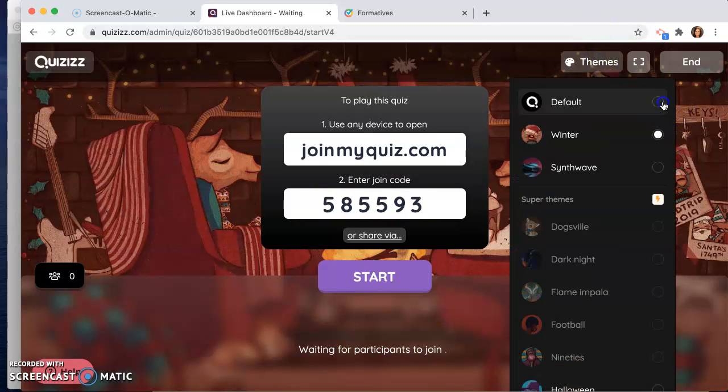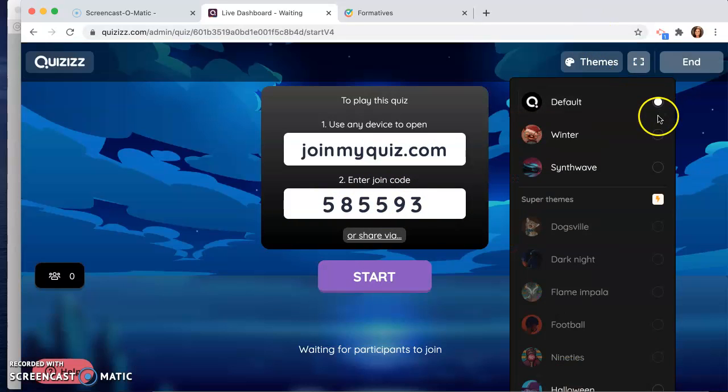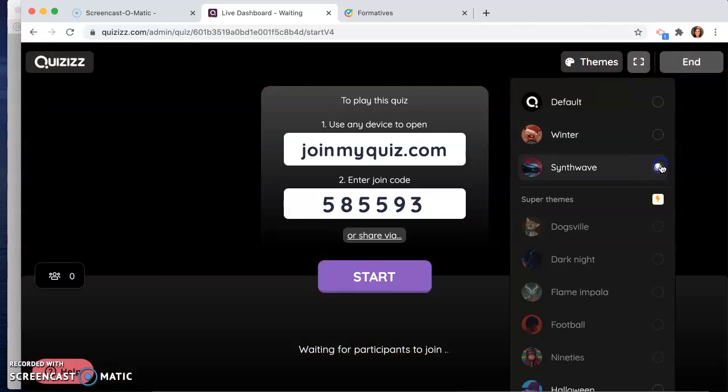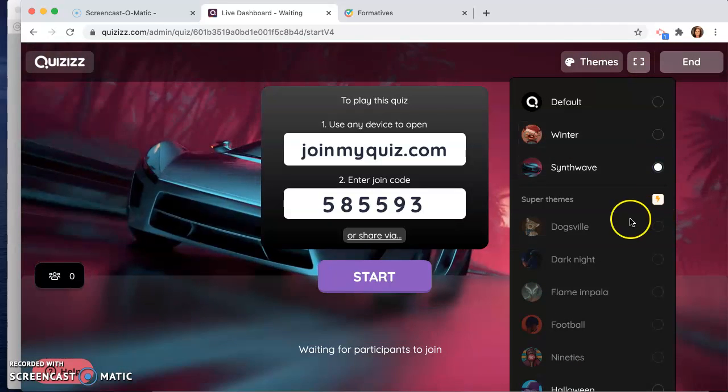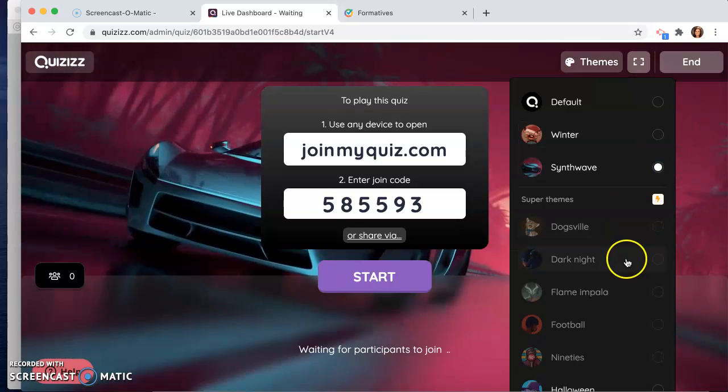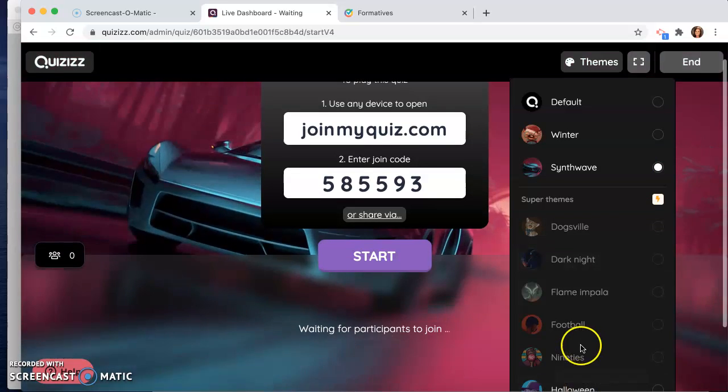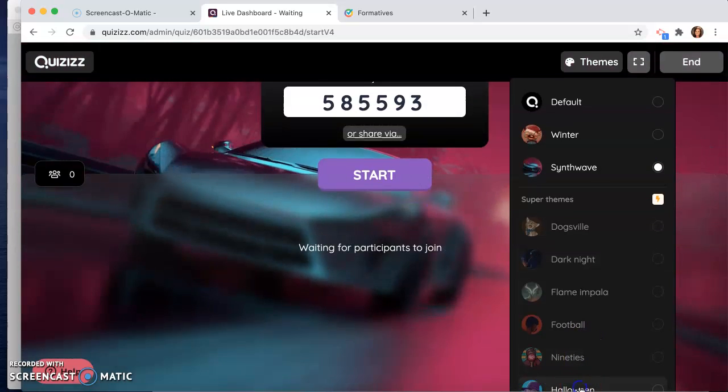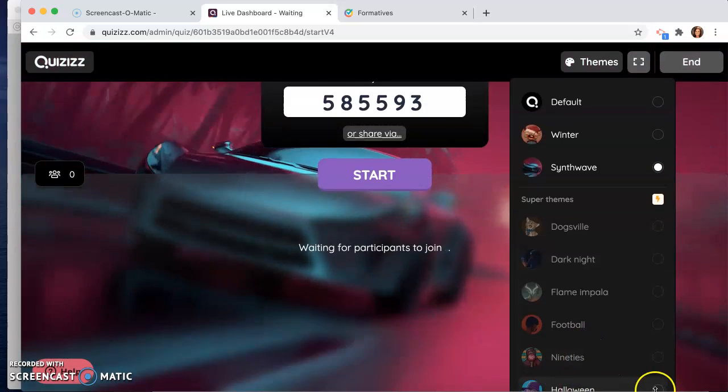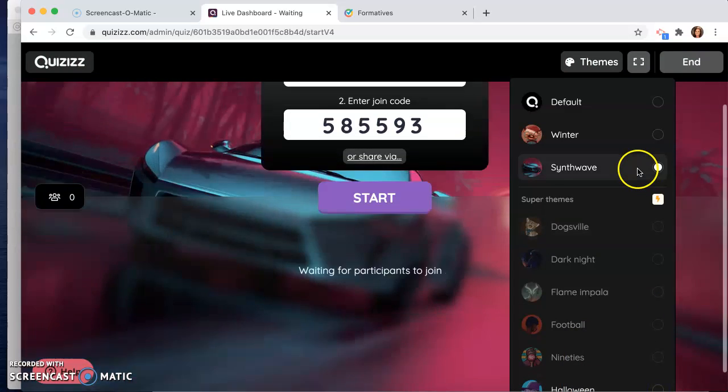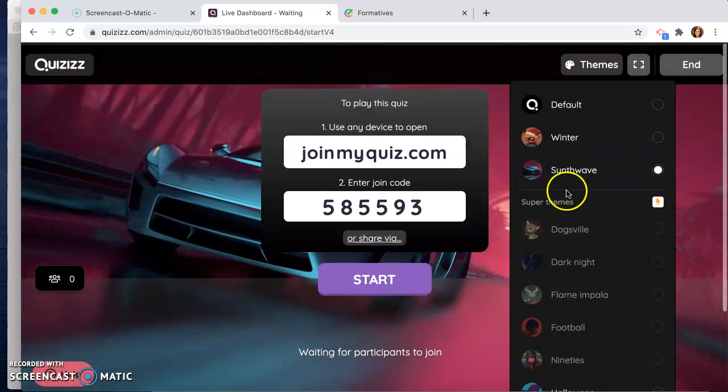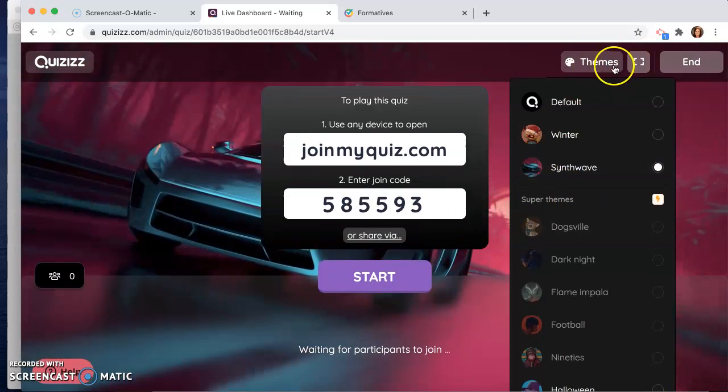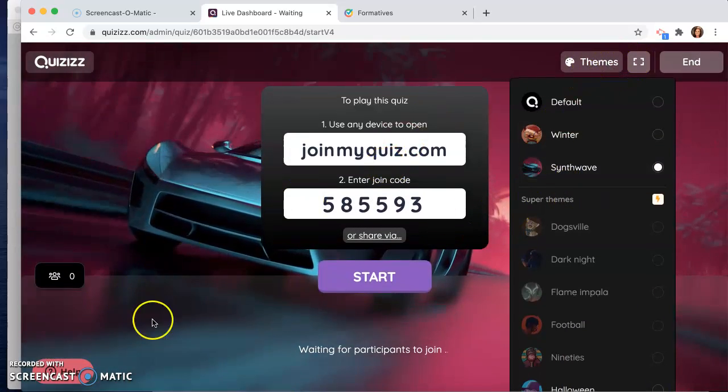You can pick different themes. Here's default, a winter theme, and then they have this one called synth wave. As you can see, if you've got the beta version, there are different ones you can add. They're called super themes, which the kids I'm sure love.